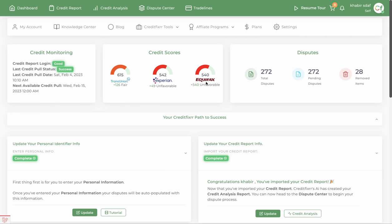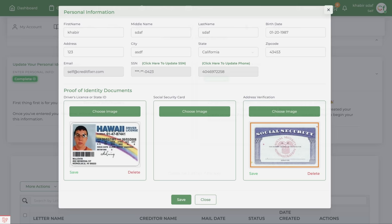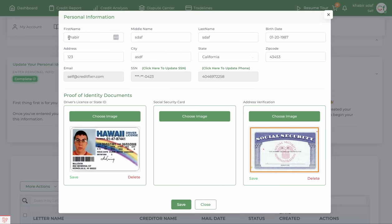Once you import your credit report, the first thing you want to do is enter your personal information. First name, last name, date of birth, address, and import your proof of identity.